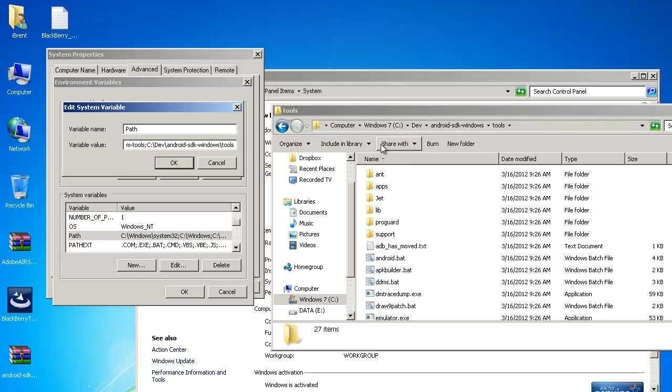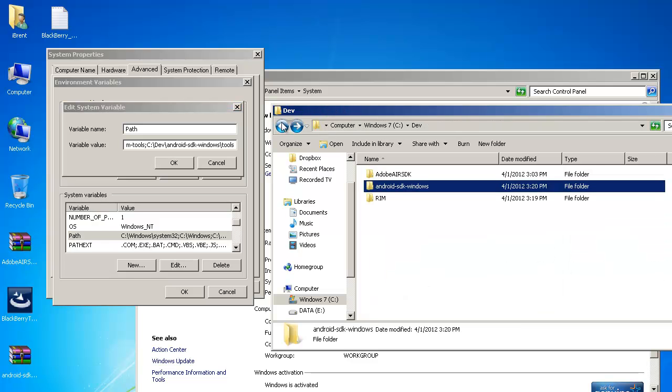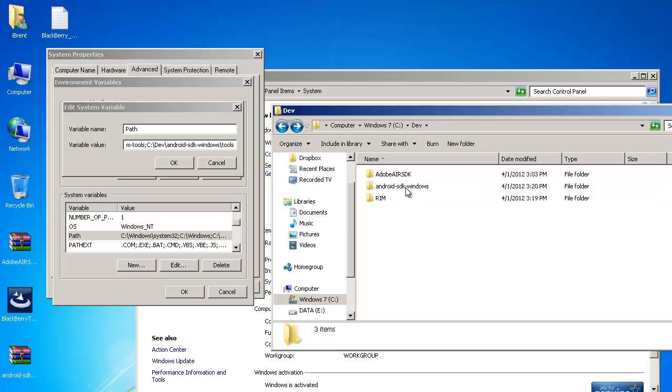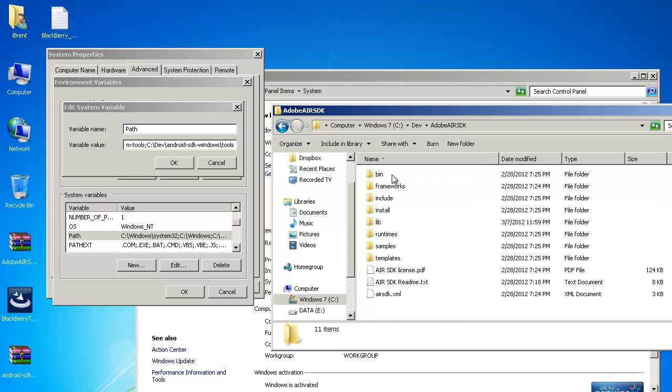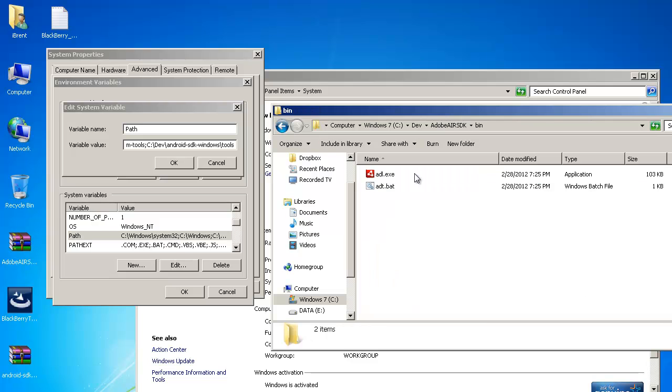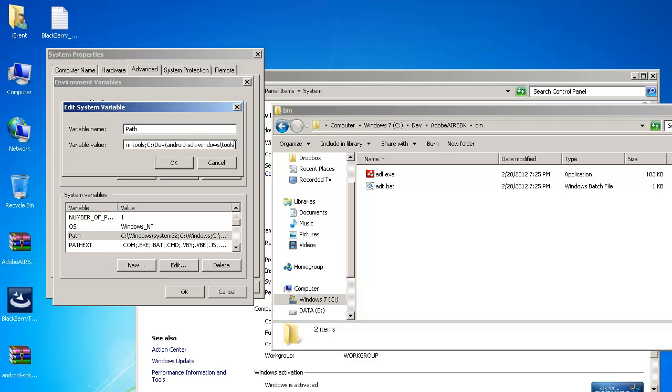All right so we've added those two now let's go back back up and let's go to the sdk the air sdk double click in here and we want the bin folder because we have our files right here so again click the folder press control c and come back over here at the end add a semicolon press control v and now we've added that to the path.